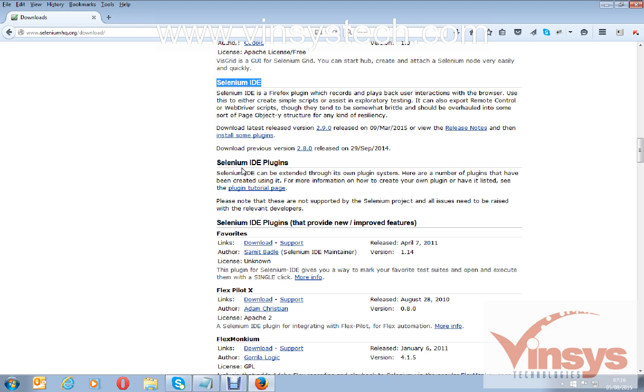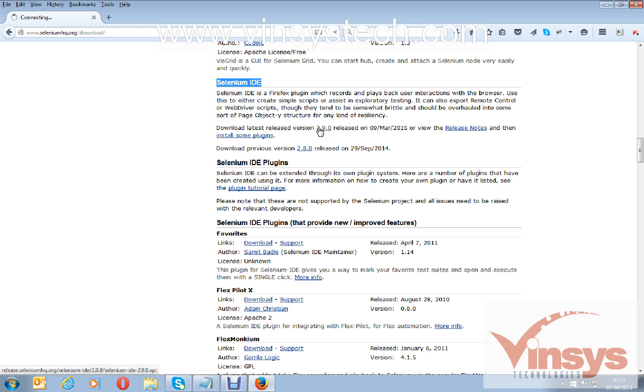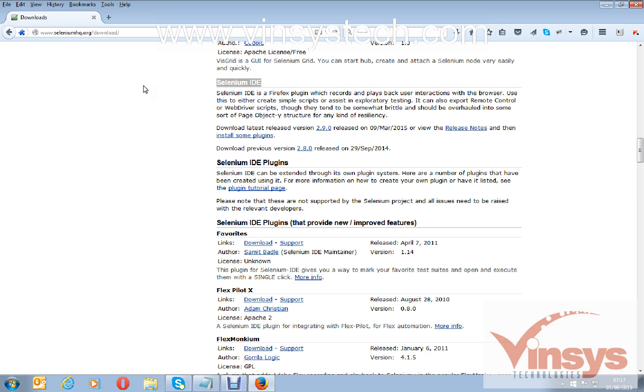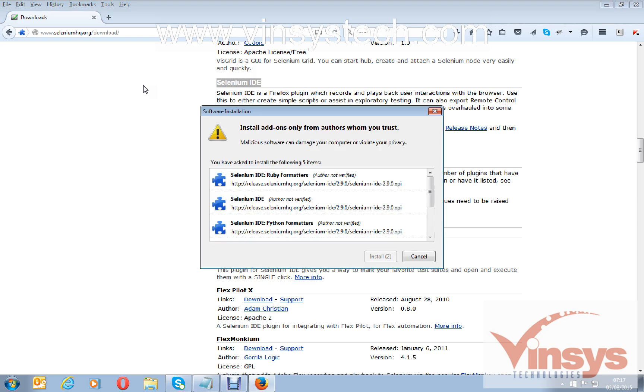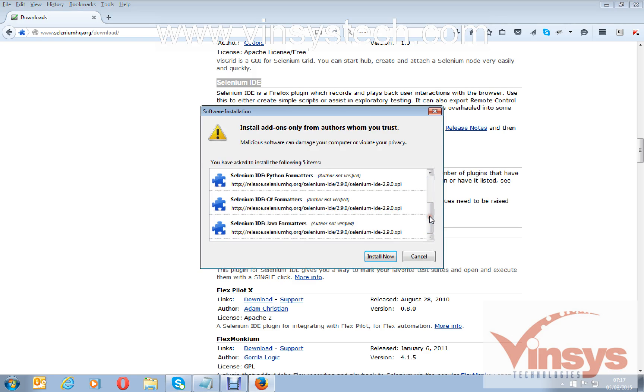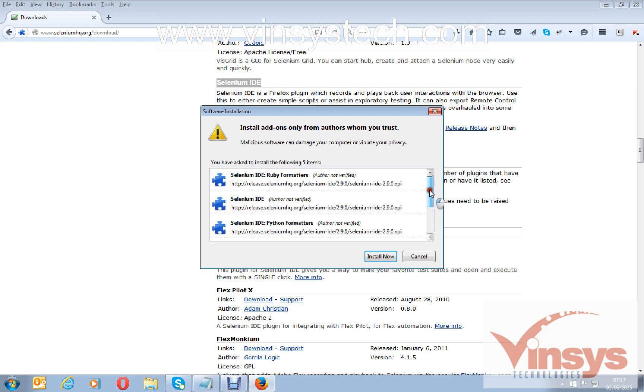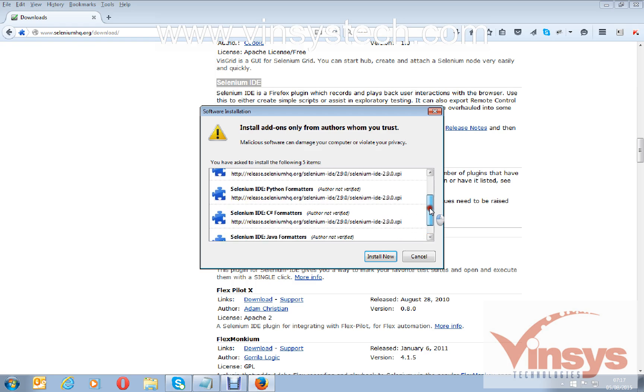Now we have to install Selenium IDE in this browser. You can see here download latest release version 2.90. You can see a small pop-up on the left-hand side, click on allow. It's a very quick installation. It will take less than two, three minutes, say maximum five minutes.